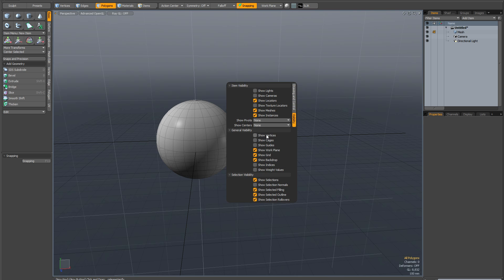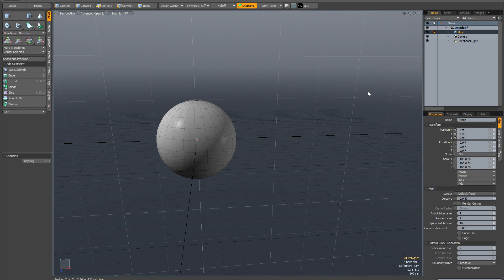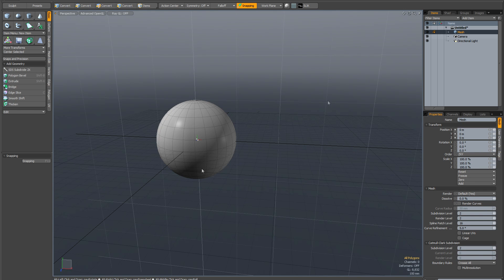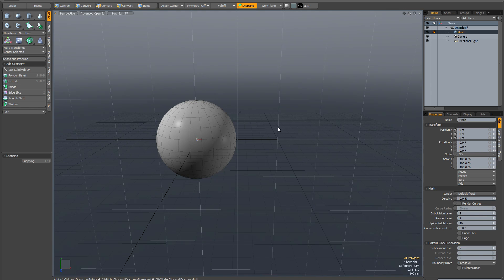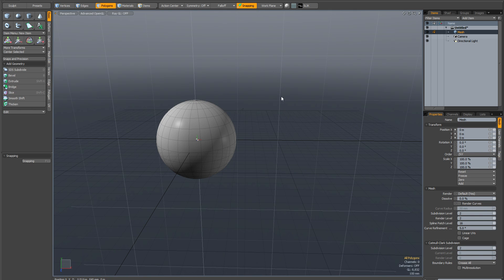But pivots can be moved around, they can even be animated. So I'm just going to hit the O key to have show pivots on selected. And as you can see now I can see the pivot inside that sphere.